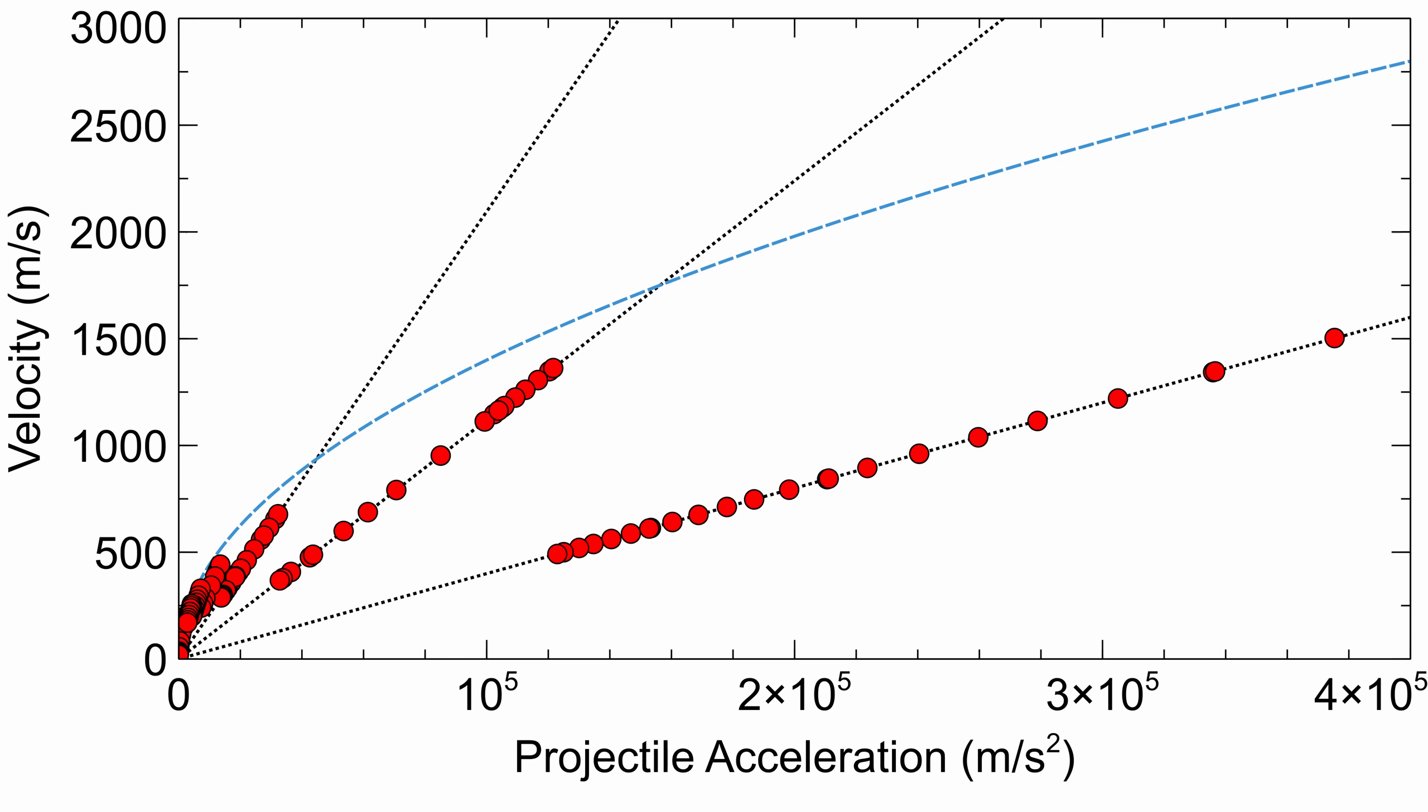Well actually hold on, that isn't entirely true. Let's take a closer look at the right side of the graph again. Notice how the predicted value from the conservation of energy is a square root function, while the measured values are in a linear trend.